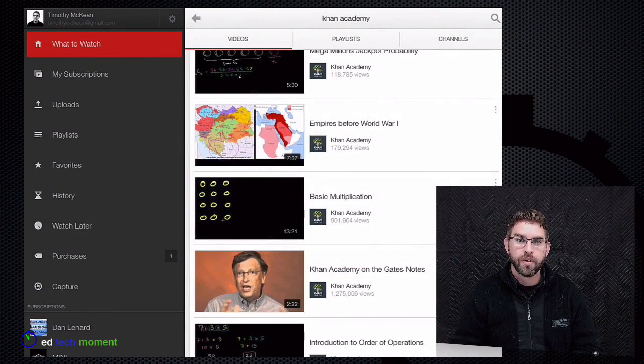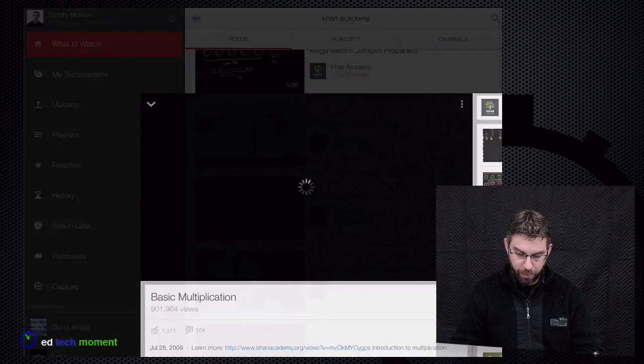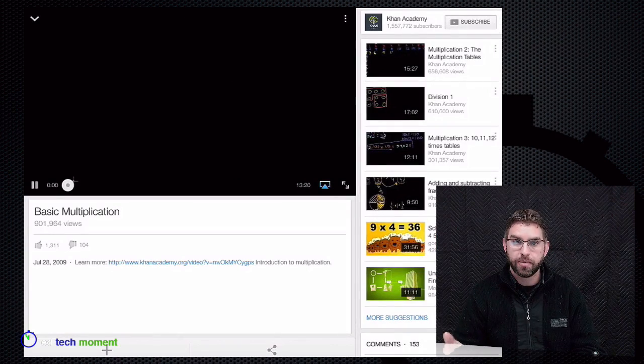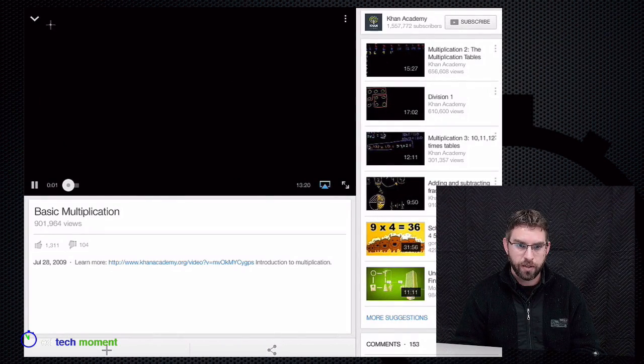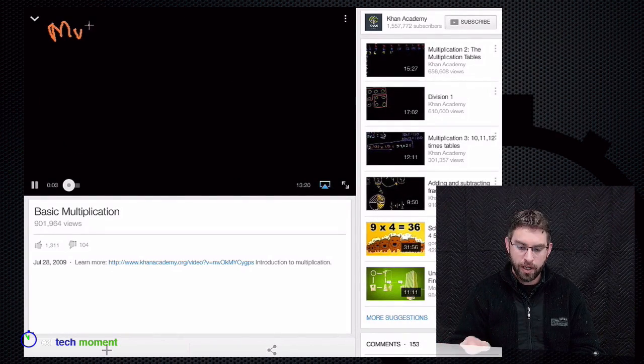You can go ahead and search whatever content you want. I'm going to go ahead and open up this basic multiplication video here, and you can see that it starts playing.